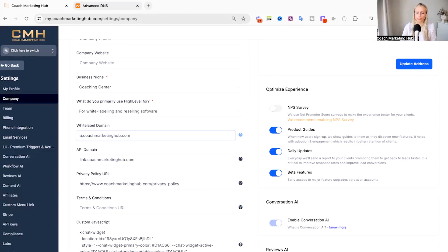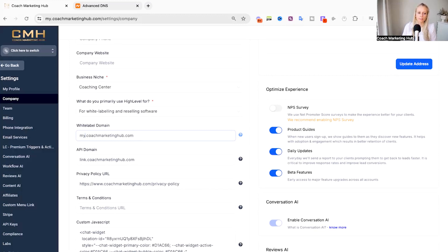You could also use app. or login. something like that. So let's stick with my. for now.